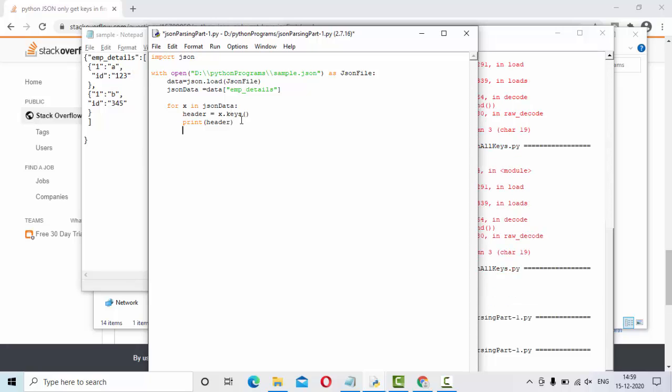Next, to get the values, what you need to do is values is equal to x dot values. Then simply use the print function to get the values.